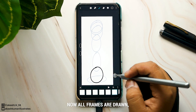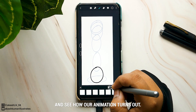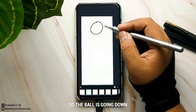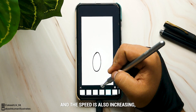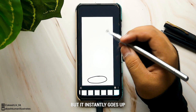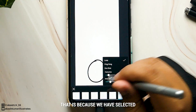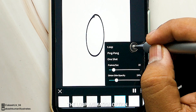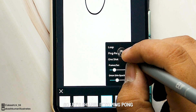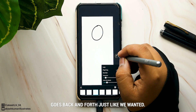All frames are drawn, so let's play and see how the animation turns out. The ball goes down and the speed increases, but it instantly jumps back up after hitting the ground because we have the loop animation option selected. Let's change it to ping pong — now the ball goes back and forth just like we wanted.